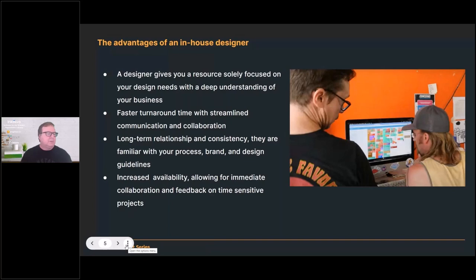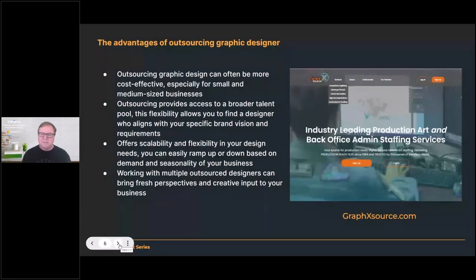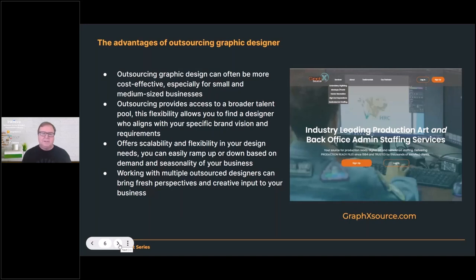Now let's talk about outsourcing, because that's a pretty tricky deal. There are dedicated companies in our industry. One of my favorites is Graphic Source — they do an absolutely phenomenal job. You can hire them on a project basis or an individual graphic basis. We actually have a full-time graphic designer through them for all our internal marketing graphic design work. Outsourcing graphic design can often be more cost-effective, especially for small and medium-sized businesses, because your business is seasonal and you can staff up or down using freelancers.